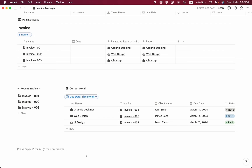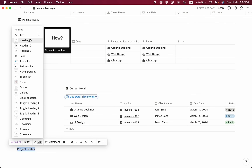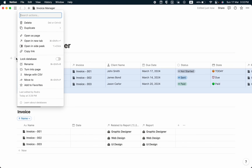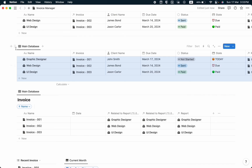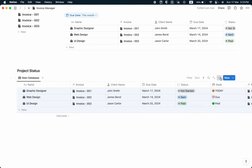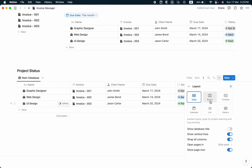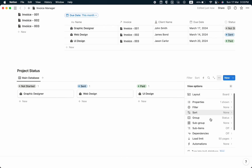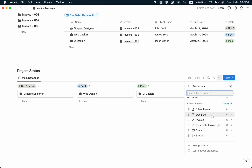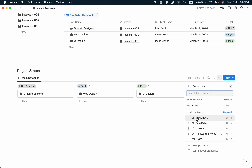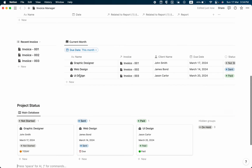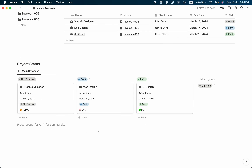I'll create another view called 'Project Status' as a heading 3 section. I'll copy the main database, duplicate it with content, drag it to the Project Status section, and change the layout to board view. I'll set the card size to large and configure the visible properties: Name, Client Name, Due Date, Status, and State. Now we have a project status board view.